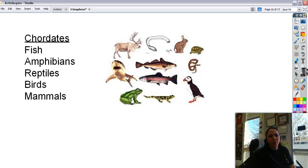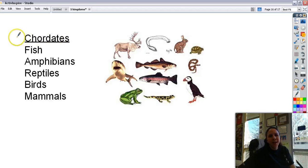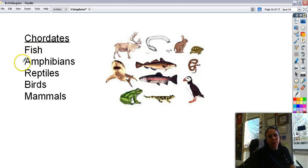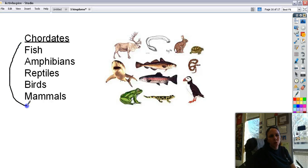The last group are the chordates, or Chordata. This includes what we typically think of as animals: fish, amphibians, reptiles, birds, and mammals. So even though this is phylum Chordata, what goes underneath the phylum — kingdom, phylum, class — the class would be fish, amphibians, reptiles, and so on. In a couple of weeks we'll be spending a whole bunch of time on chordates and learning all about the different kinds.